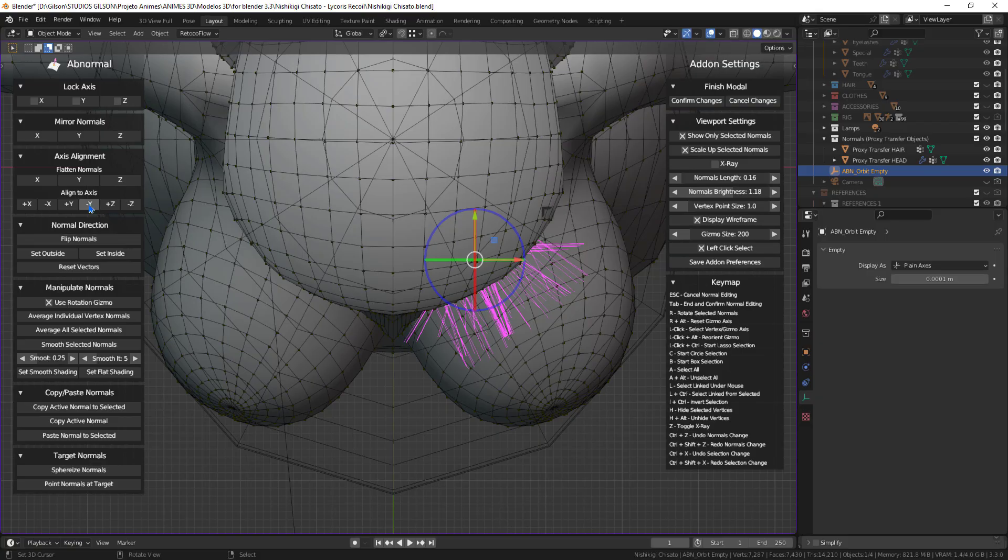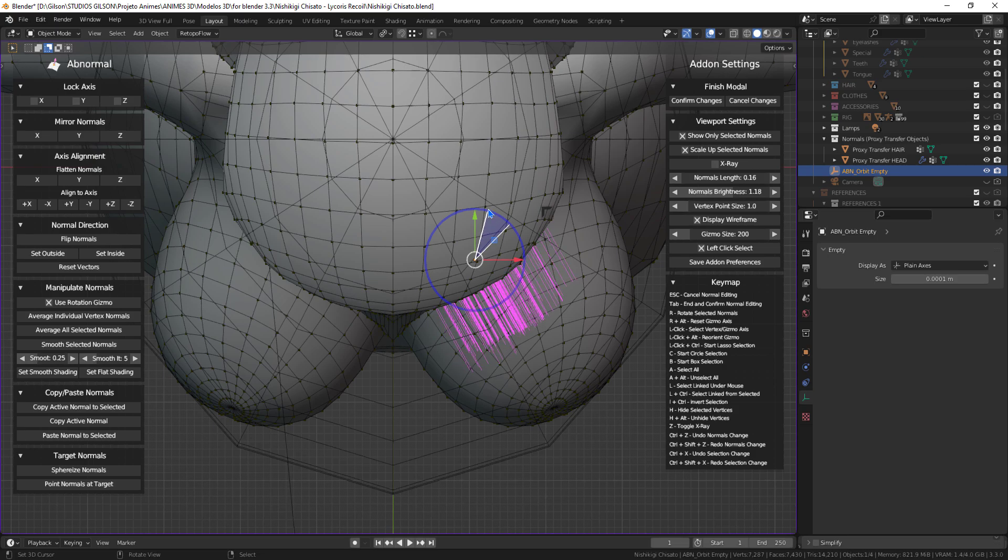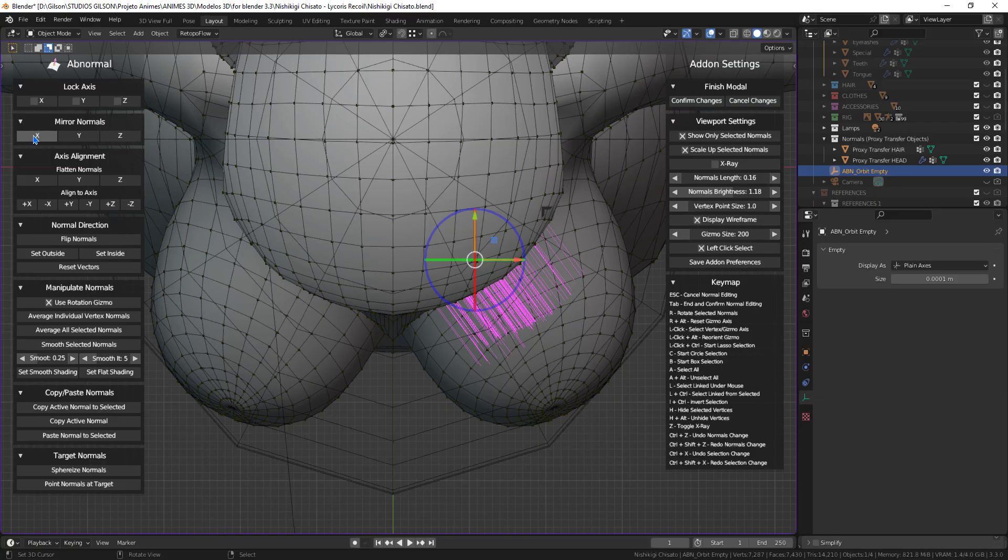It will also be done the editing of normals of the iris and fundus of the eye. After you have directed the normals, just use the mirror normals option to mirror to the right side.